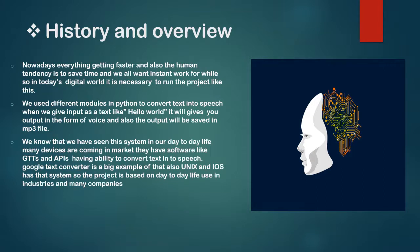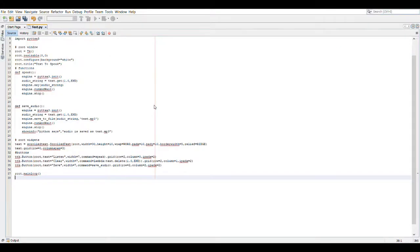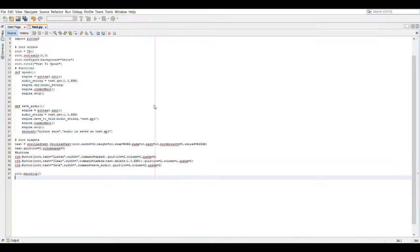Now we will see the source code of our project. To run the program, we use NetBeans IDE. Here, we import the pyttsx3 module to convert text into audio. The RootTK function creates a window with a white background and the title 'Text to Speech'. The window has a scroller and three buttons: Listen, Clear, and Save. The Listen button plays the audio, the Clear button clears the text, and the Save button saves the audio. There are two functions in the code — speak and save audio — which are connected through the pyttsx3 module. The speak function generates audio and the save audio function saves the MP3 audio in memory.